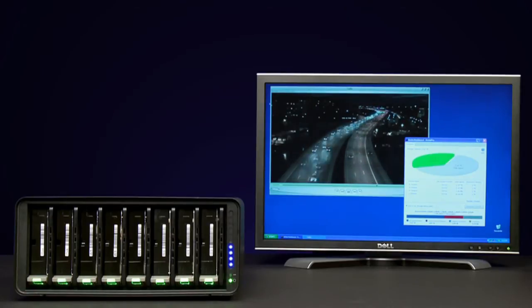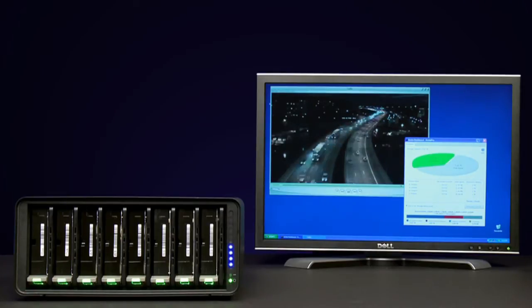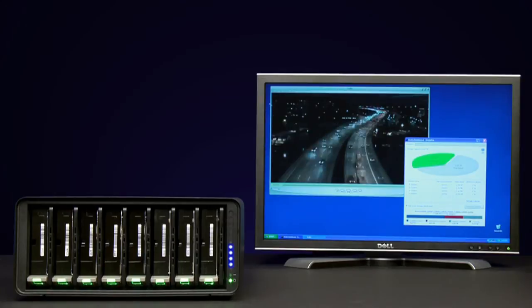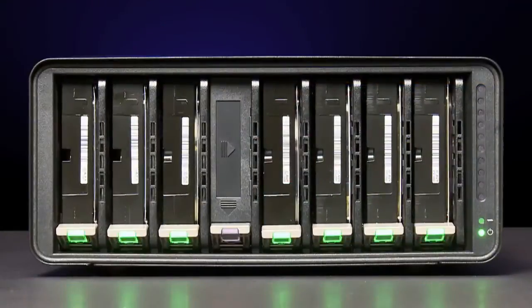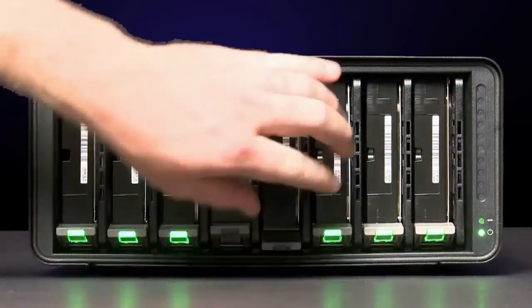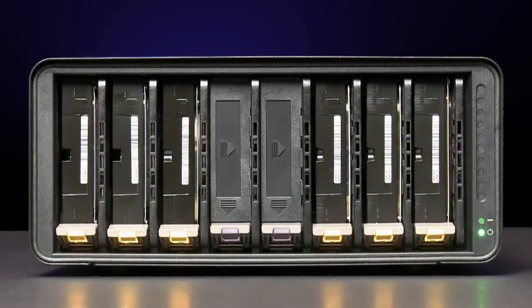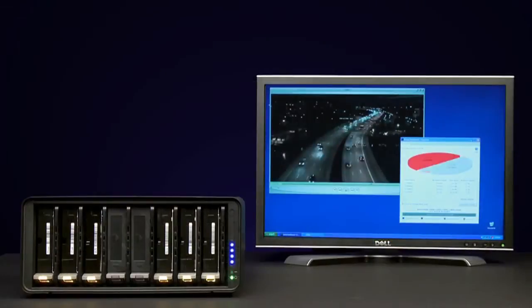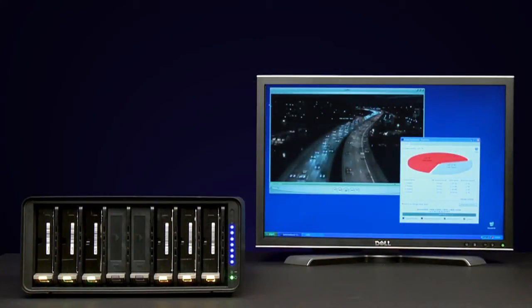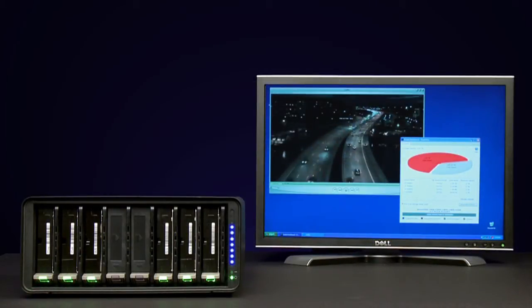This high definition video is playing directly from DroboPro. To simulate drive failure, we'll pull two drives from the array while data is being read from it. Notice the video has continued to play with no problems and hasn't dropped a single frame.